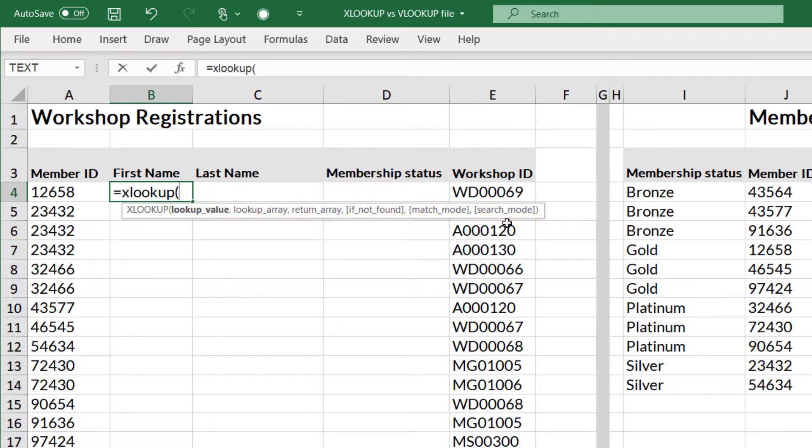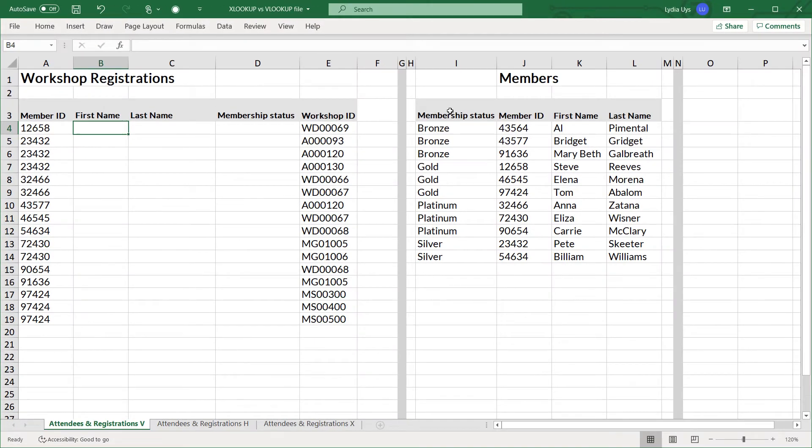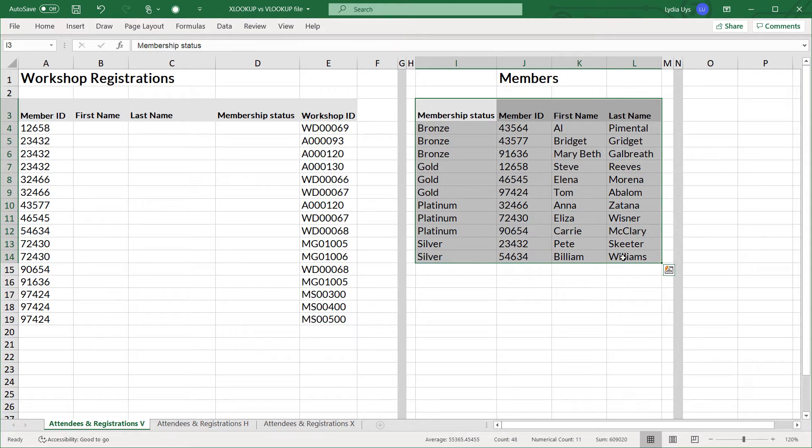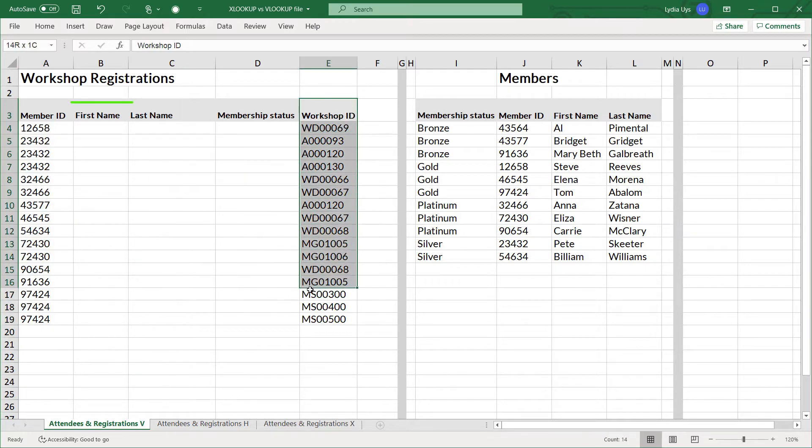So let's look at this example. You can see a list of members over here as well as an area where the same members have registered for some workshops.